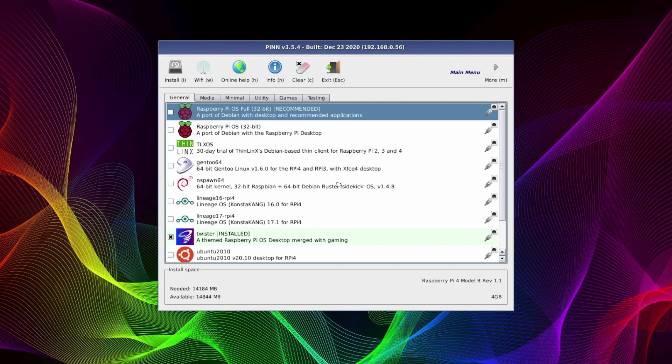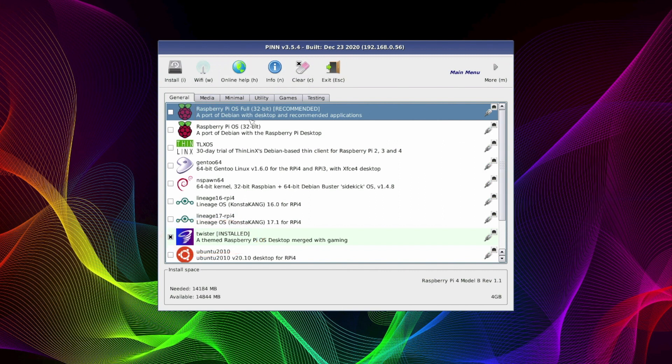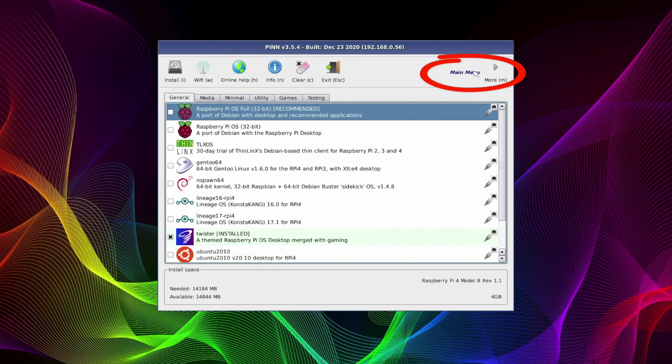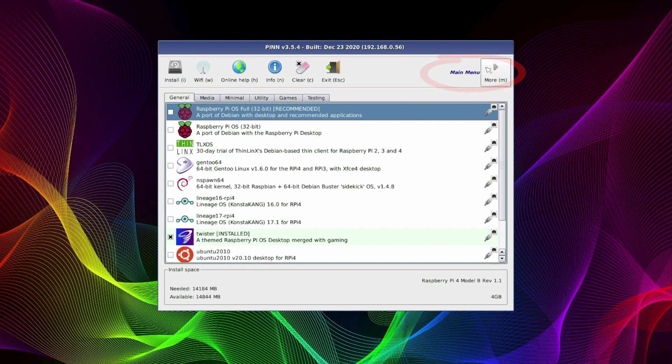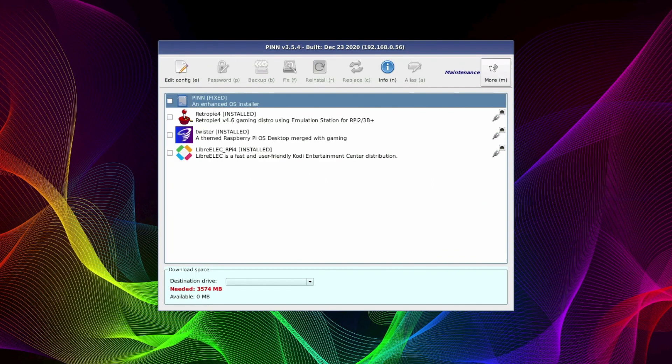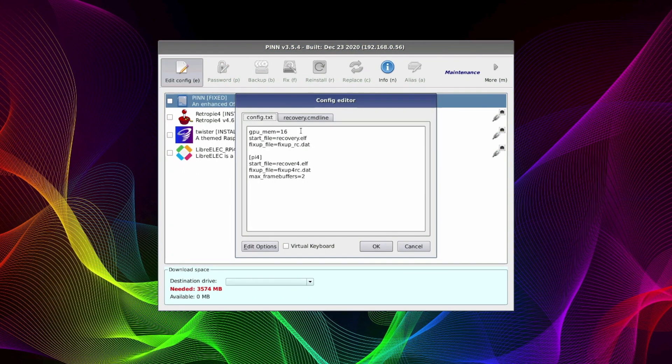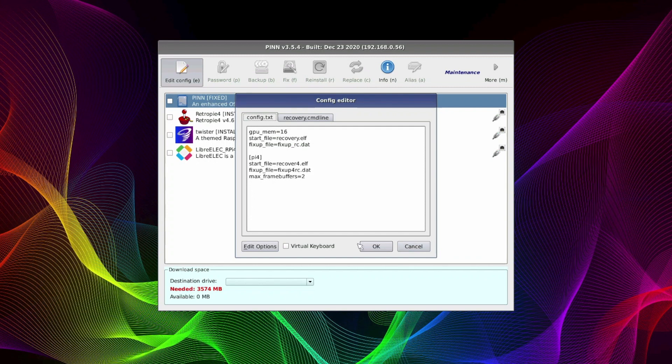Now it will boot back automatically into PINN OS and you can see here that it's confirmed that Twister OS is installed. And if we click on the main menu here and scroll across to maintenance we can see in fact that there are three installations and that's RetroPie, Twister OS and LibreElec. And if we click on the config.txt button we can edit each config.txt file for each of the operating systems individually.